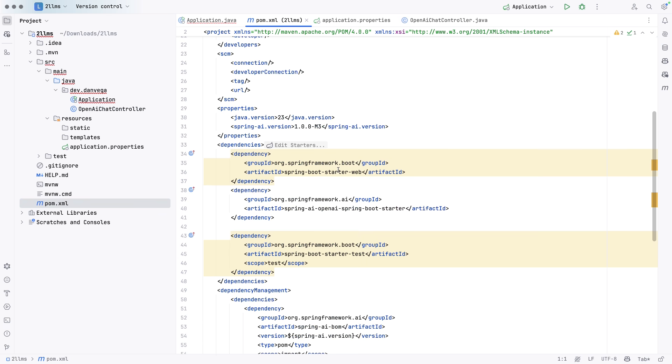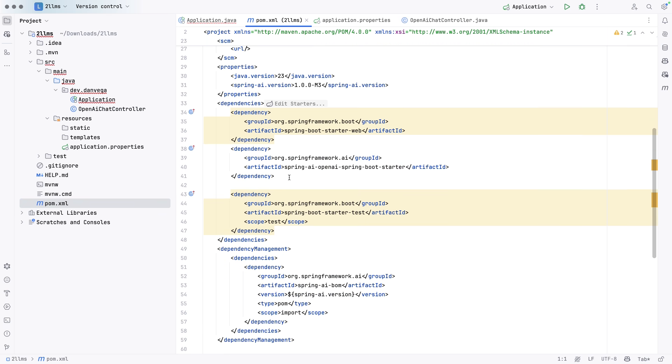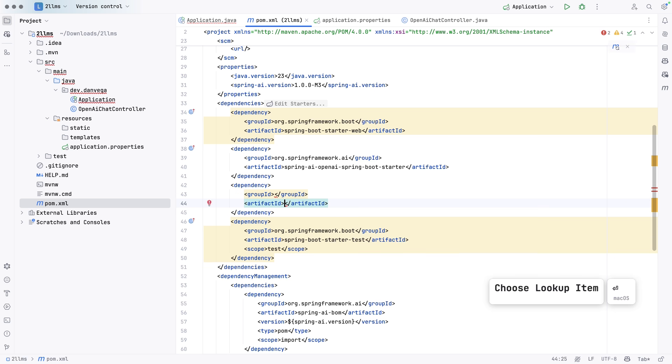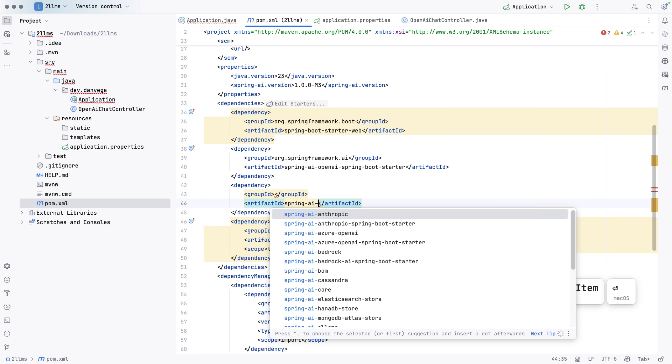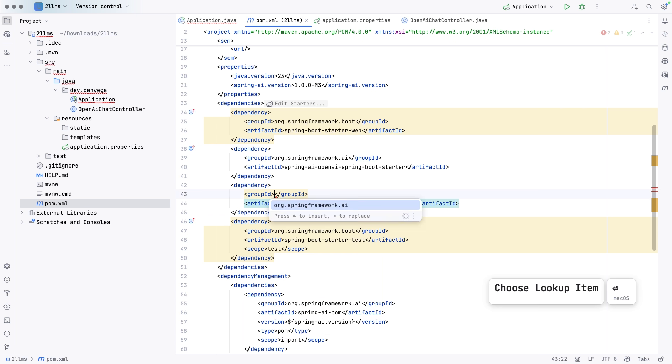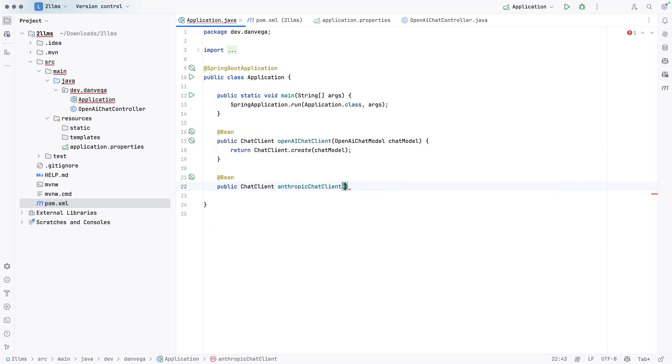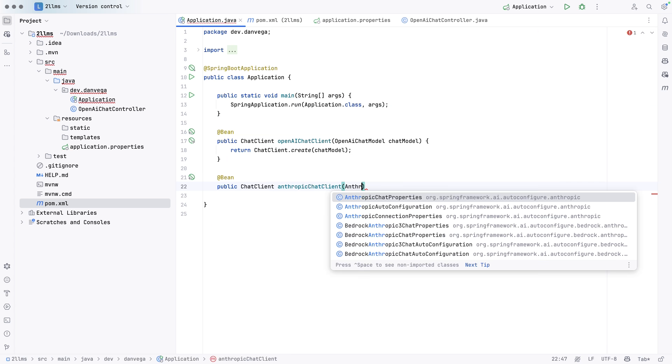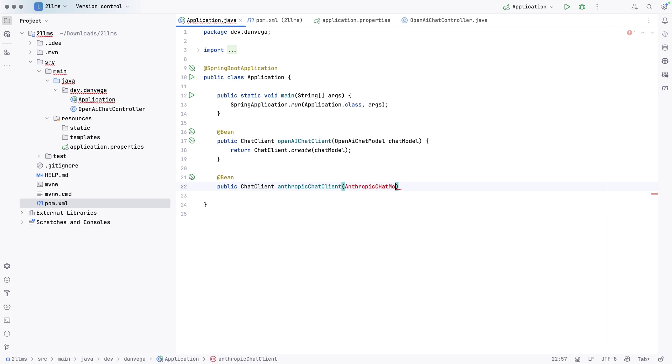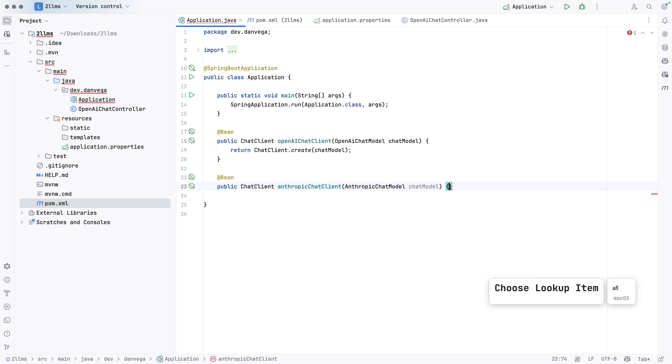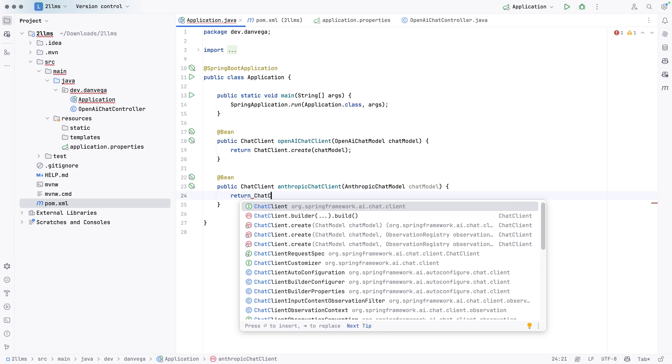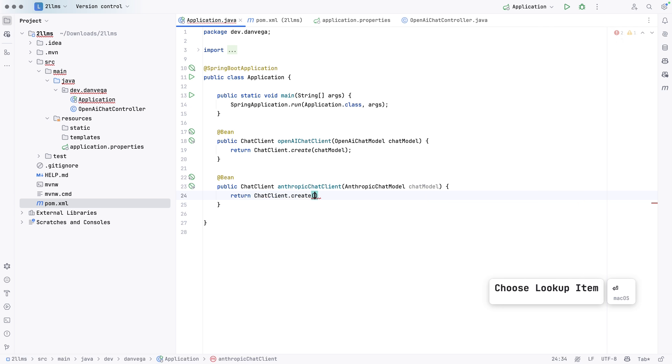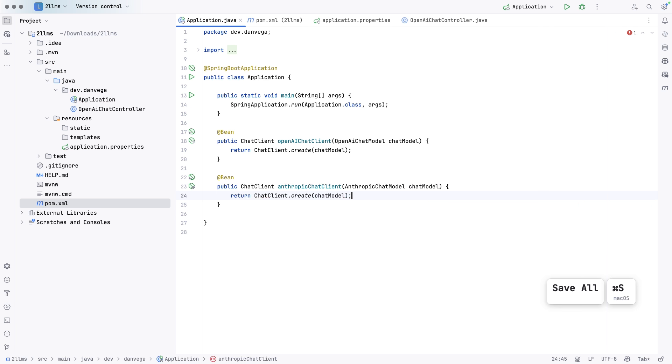We'll create one more bean. This is also going to return a chat client. We'll call this the Anthropic chat client. And again, this is going to take in a chat model. So we'll say Anthropic chat model. So one thing we didn't do here yet is we didn't add Anthropic to the build. So all we need to do is come down here and add something similar to this. So we'll say dependency. This is going to be Spring AI Anthropic Spring Boot Starter. That is from org.springframework.ai. So let's go ahead and refresh this. And I'll go back into application and I'll say Anthropic chat model, chat model. And again, we can do the same thing here called chat client.create and pass in the chat model. So now we have our two beans.